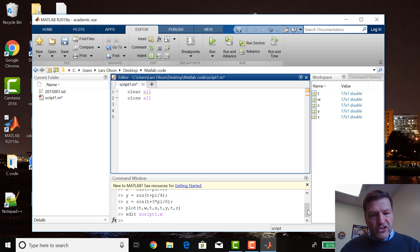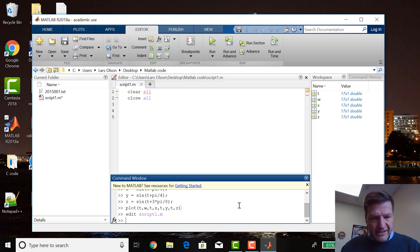Then all you have to do to turn this thing into a script is go ahead and enter those commands.